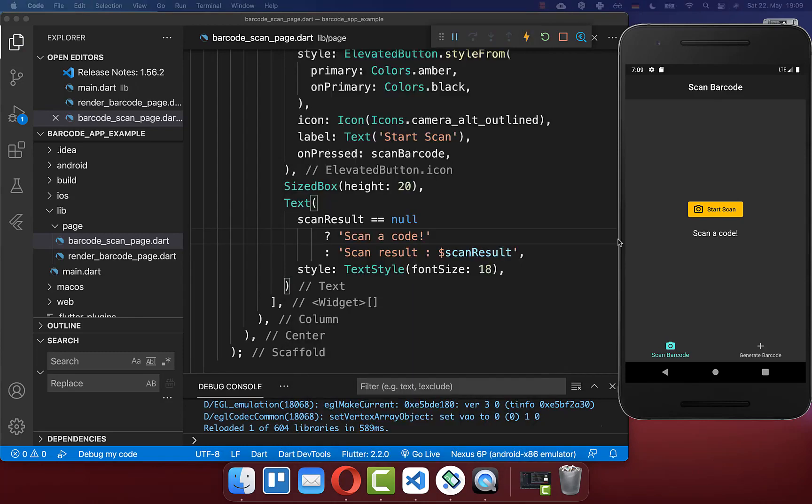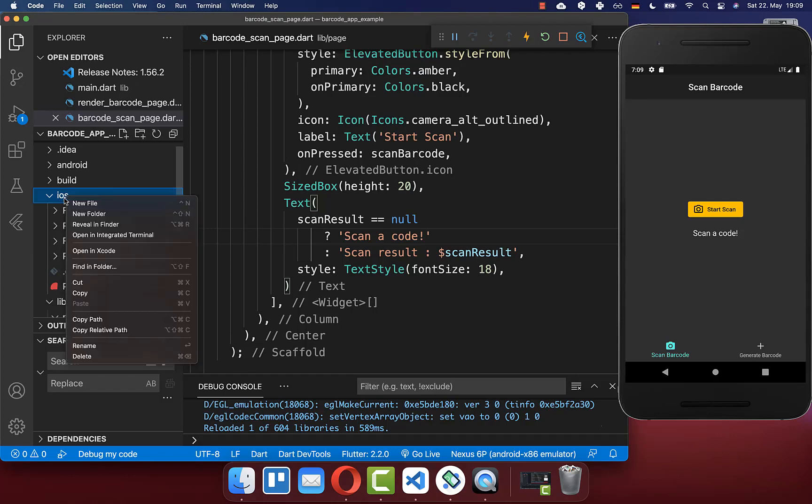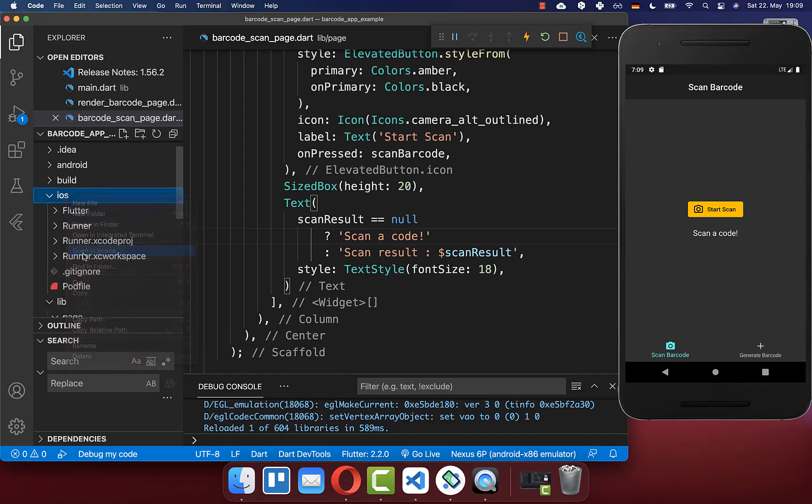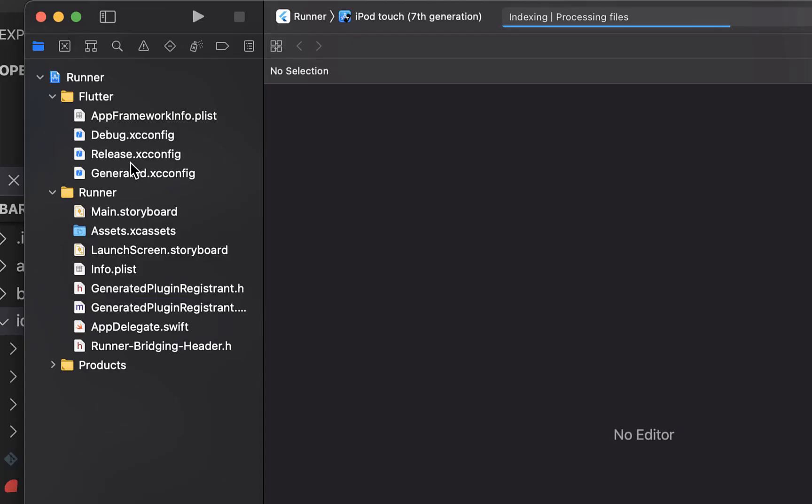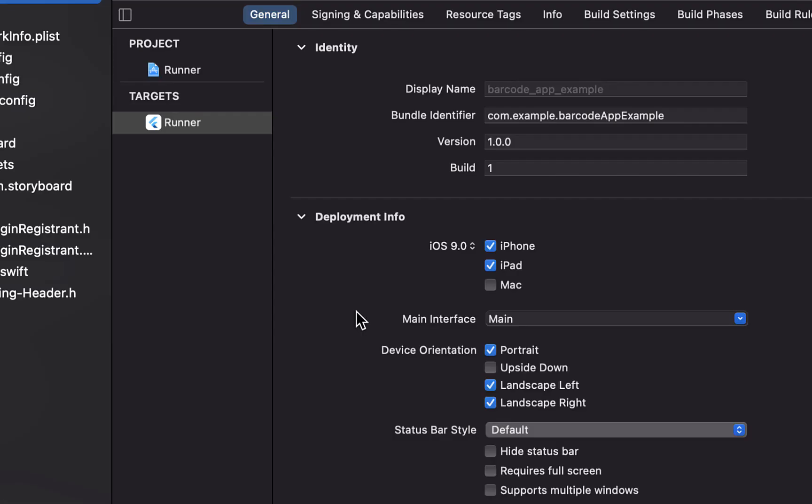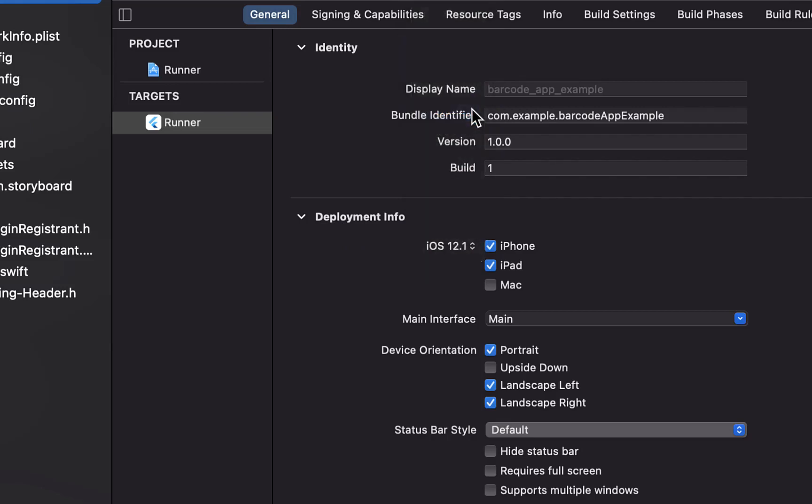For those who want to use the barcode scanner on iOS, you need some more setup steps. Click on the iOS folder and open in Xcode - this is only supported on Mac, not Windows or Linux. Click on runner, go to deployment info, and set it to at least version 12.0 or higher.